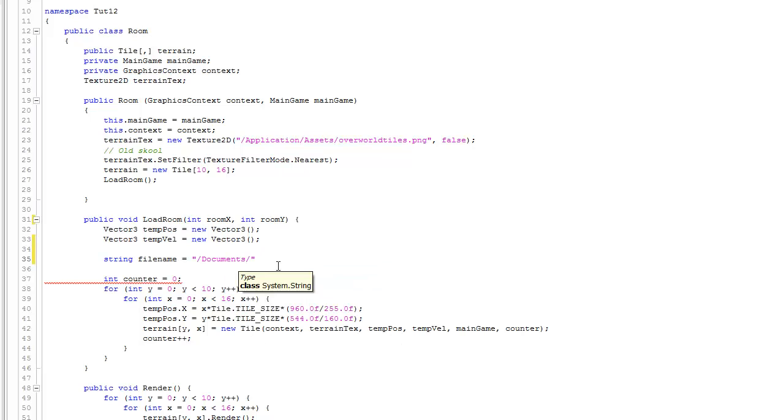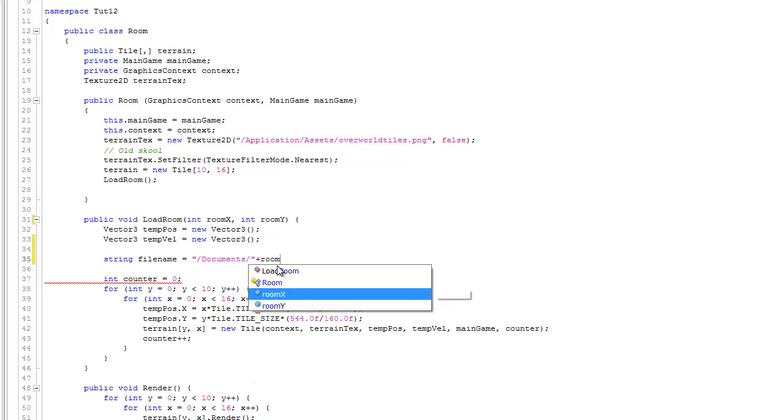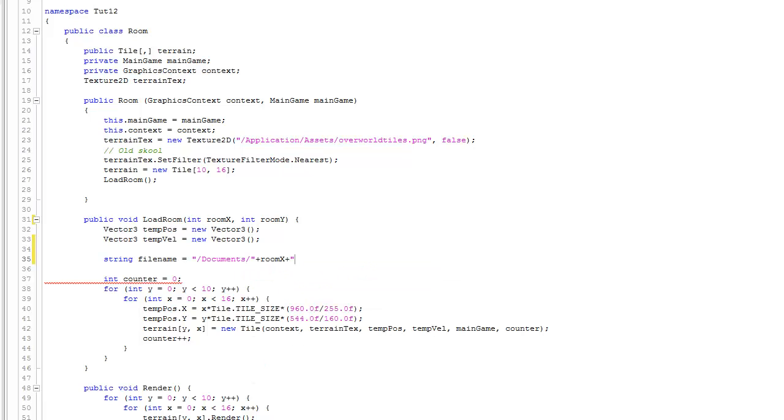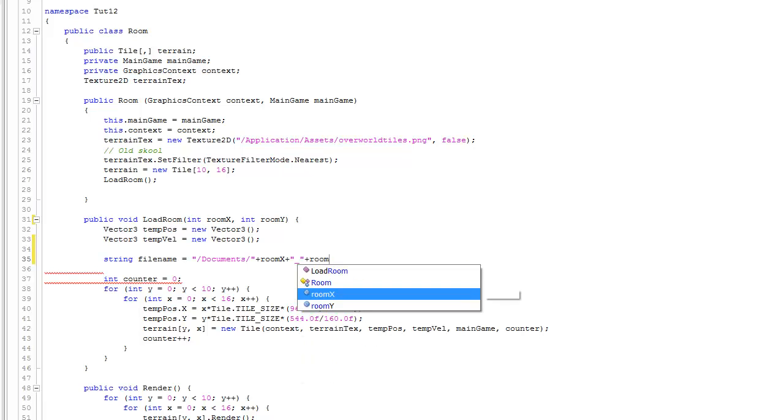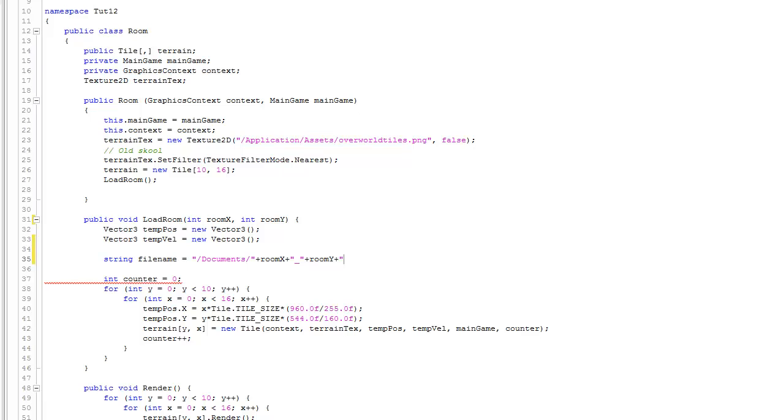We'll say int room x and int room y. And then I'll use that in constructing the file name. I'll say room x plus an underscore, plus room y plus dot text. You can see depending on the room that we're in, the name of the room that we're going to load is going to be dependent on the coordinates of the player. And these are room coordinates, not coordinates on the screen.